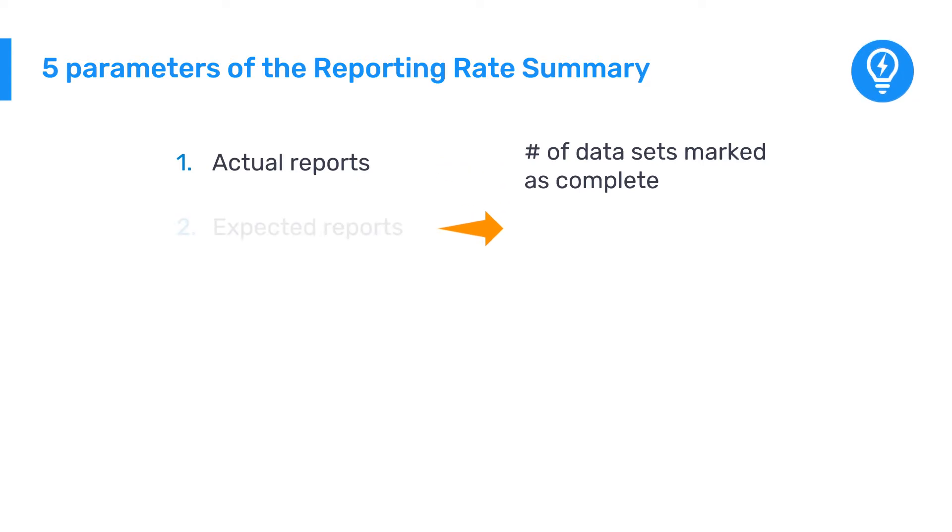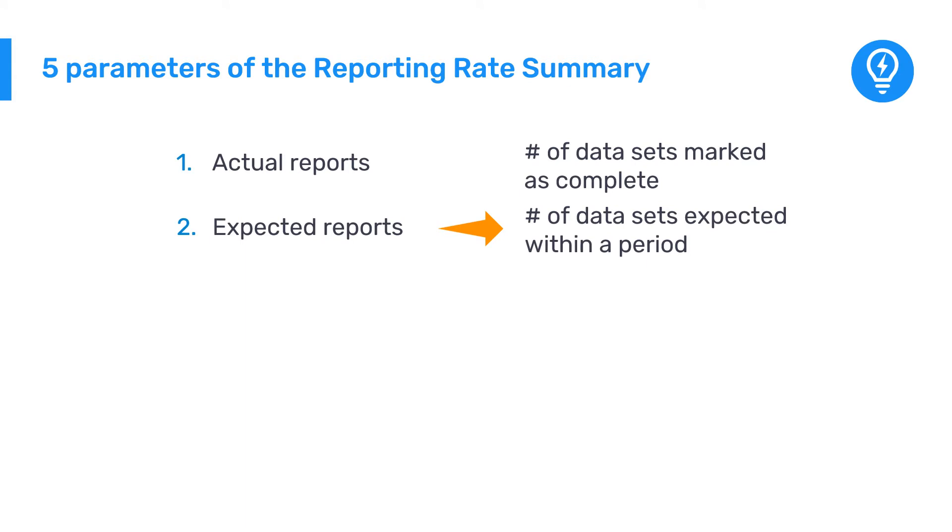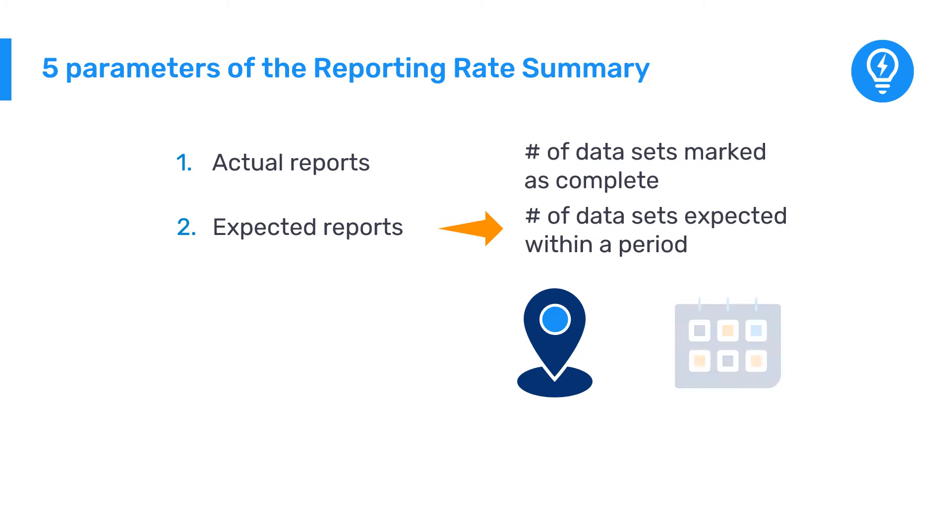Expected Reports. This indicates how many datasets are expected to be complete within the time period specified. The number is based on the number of organization units the relevant dataset has been assigned to, as well as its periodicity.